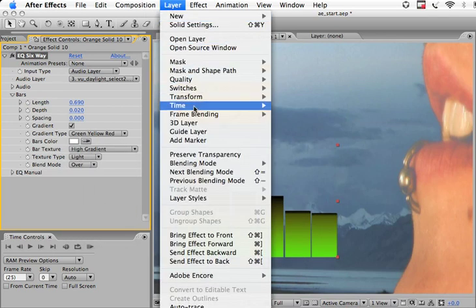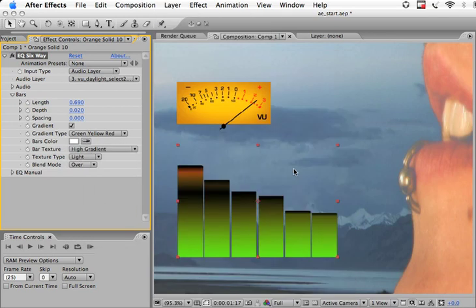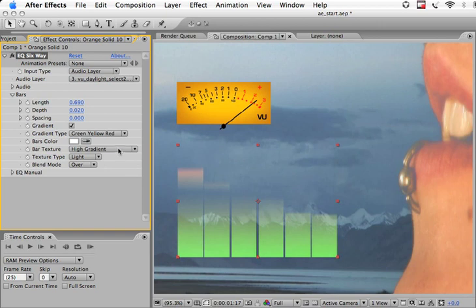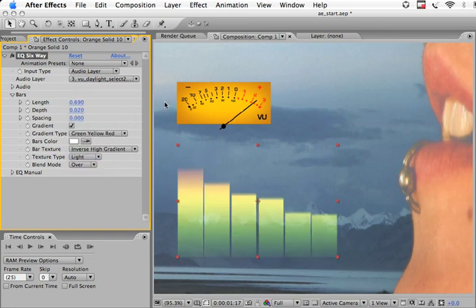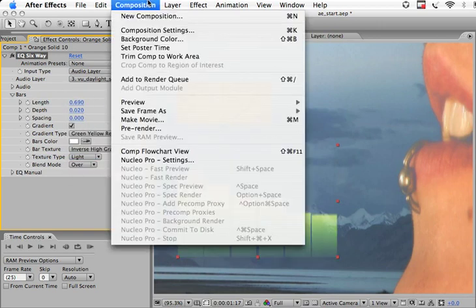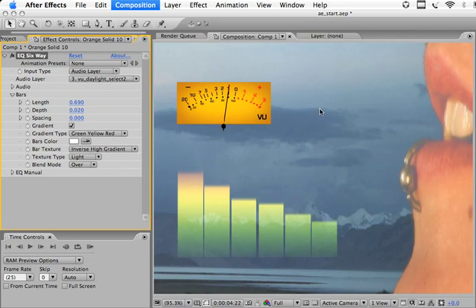Now let's just change some of the settings and the bar type to make it look more interesting. Change the texture, change the blend mode on the layer to screen, and then change the texture again. Now preview this.